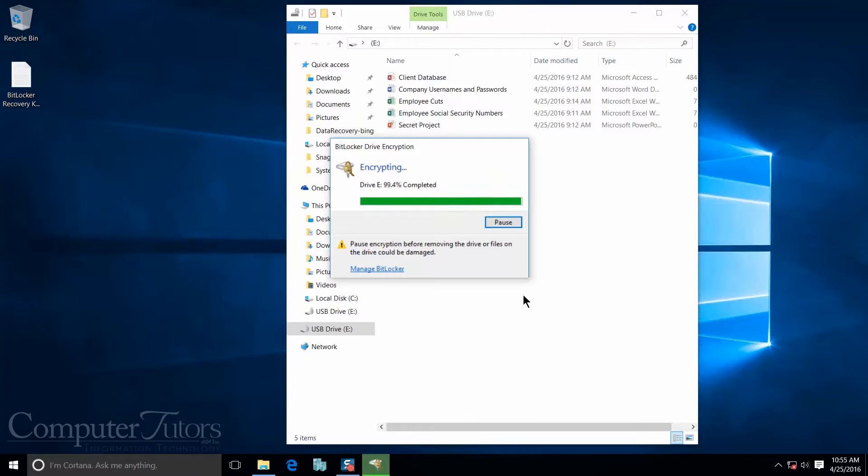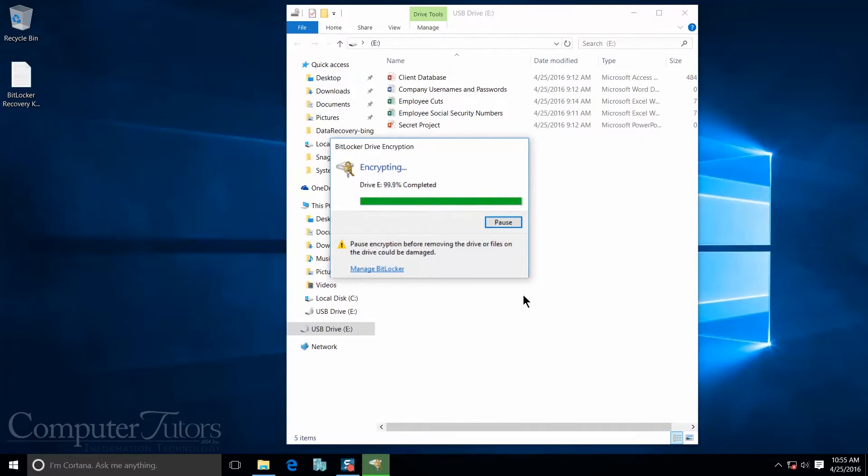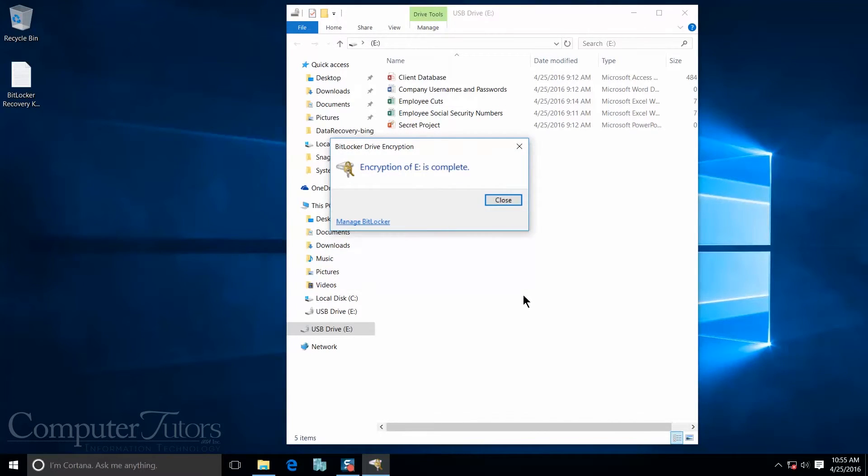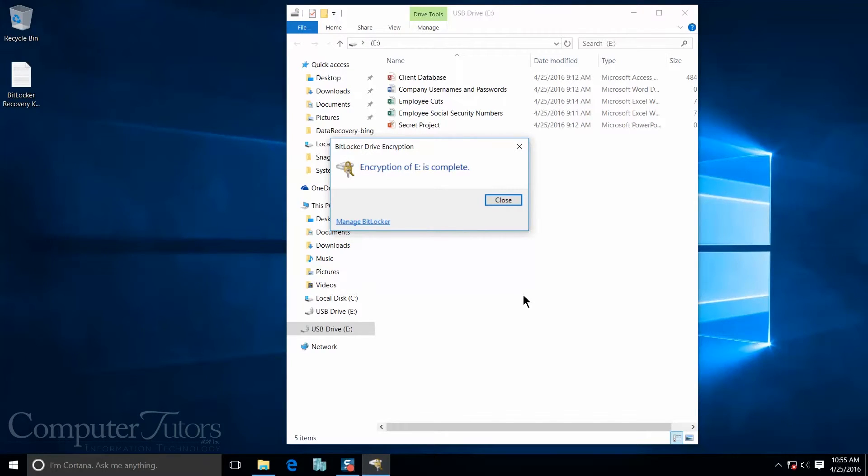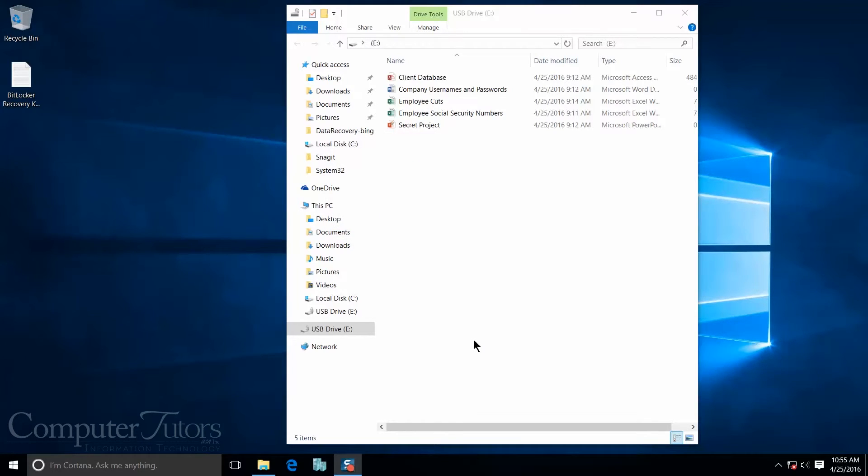All right, so it looks like we are about done encrypting our USB drive. We'll give it another second. And there you have it. Our USB drive is now encrypted with BitLocker To Go. So I'm going to go ahead and close this out. And I want to show you what it looks like when it's encrypted.